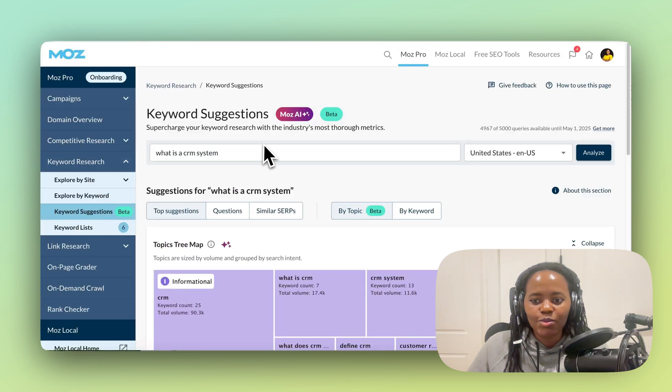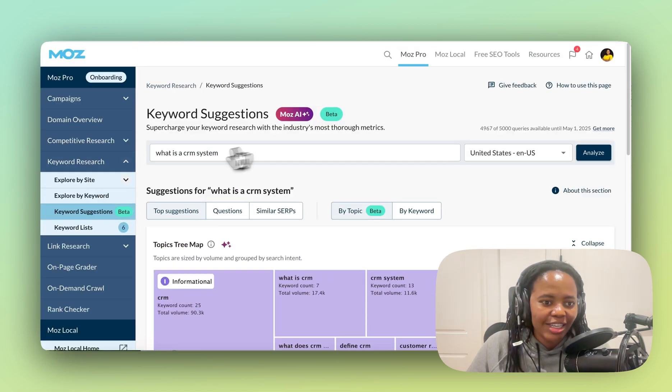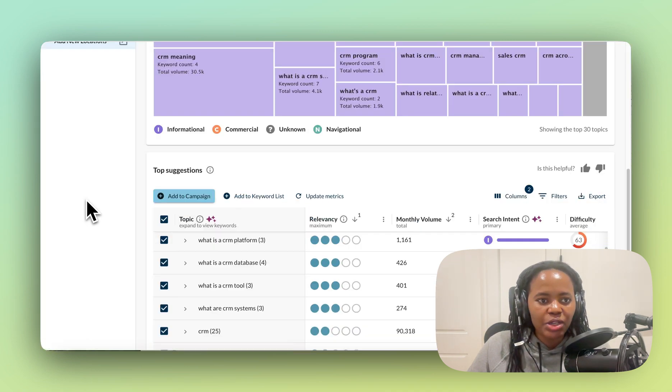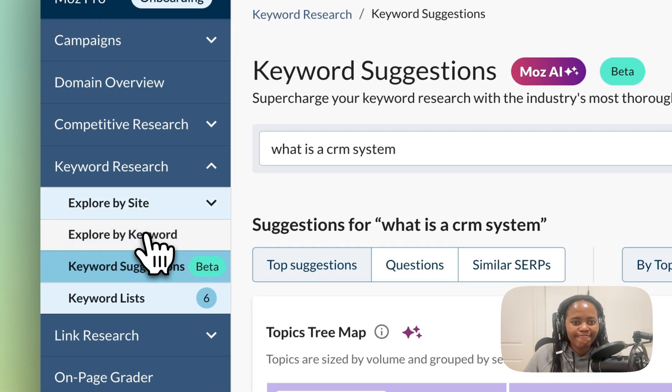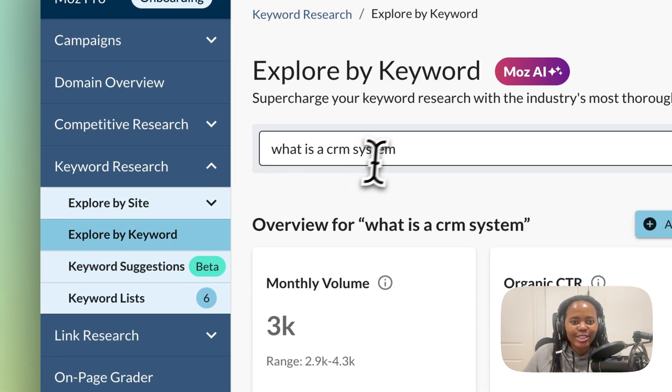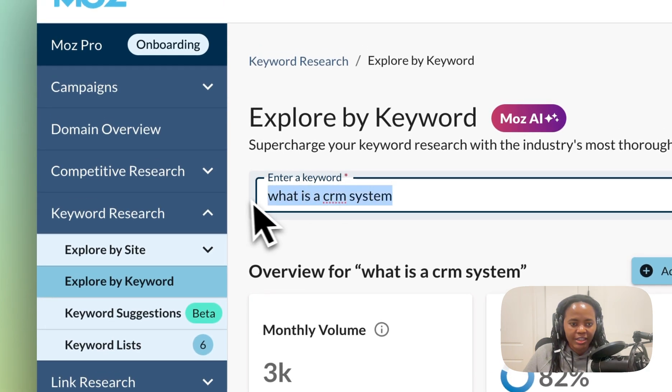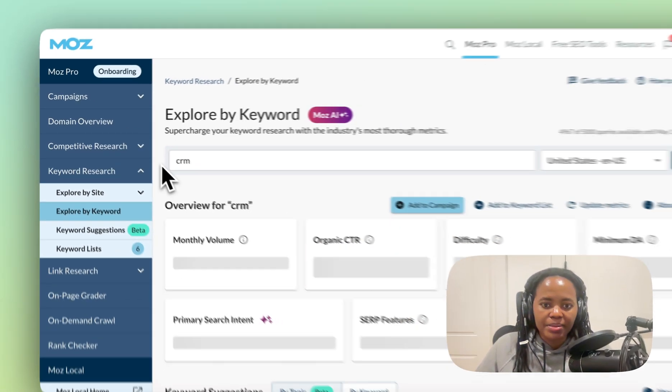Okay, so how do you build a topic cluster? I'm going to show you how to do it. You come into Explore by Keyword over here and you put your keyword in here. Let's use a broader keyword—let's use CRM.